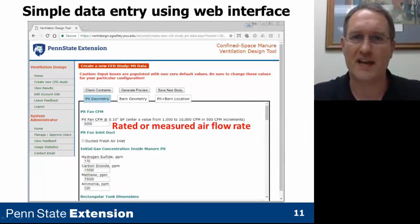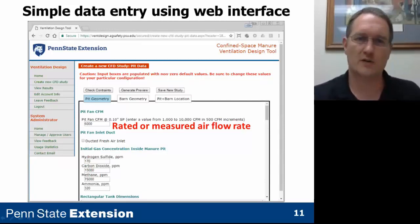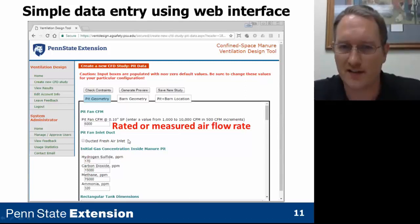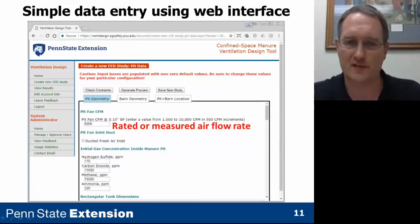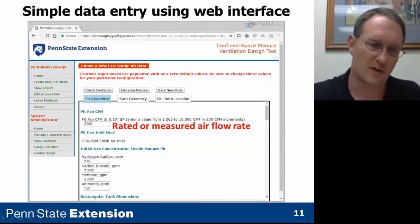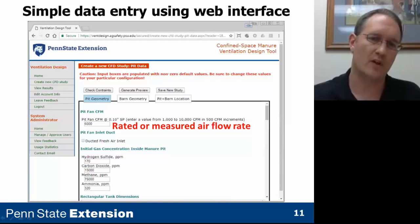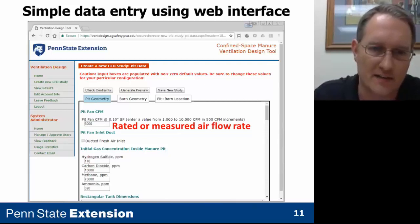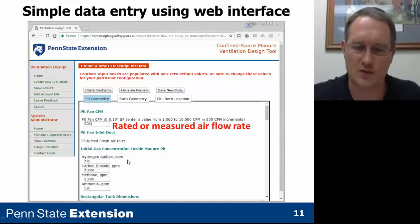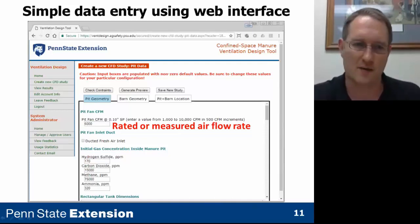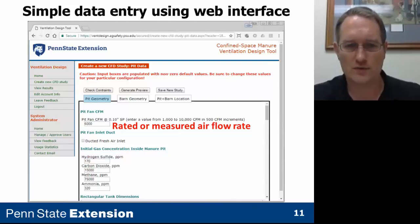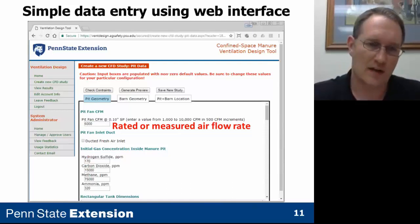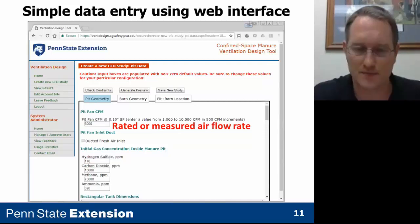There's a simple data entry form on the web interface. You put in your pit fan CFM, which is either rated or measured. You have the choice to use a ducted fresh air inlet for the pit fan, or it'll simulate recirculating flow if you don't have an inlet duct. You also enter the initial concentrations for hydrogen sulfide, carbon dioxide, methane, and ammonia gases. Hydrogen sulfide by default has to be turned on — that's what the tool is really for — but you can put in values of zero for the other gases if you're not interested in those.